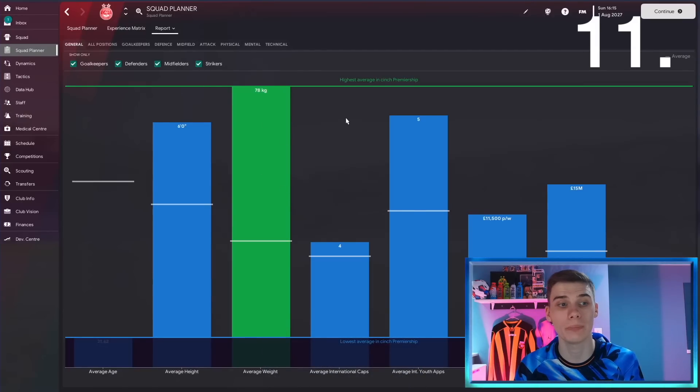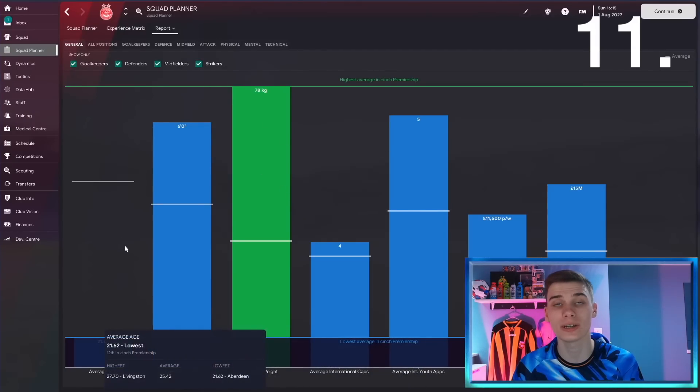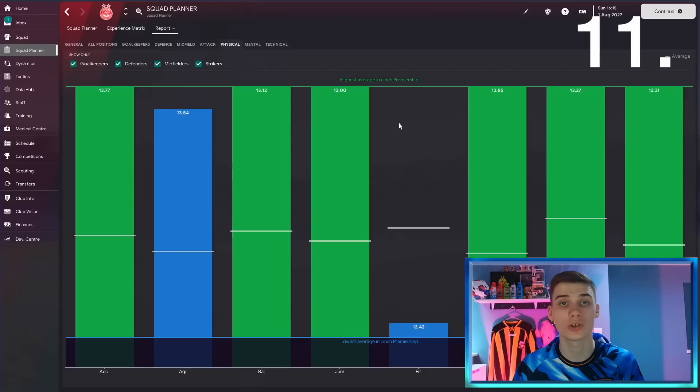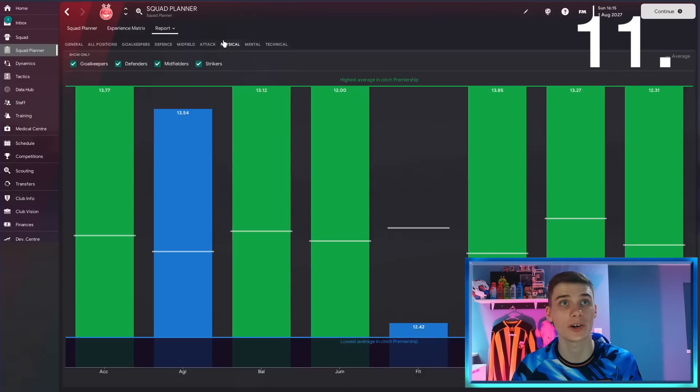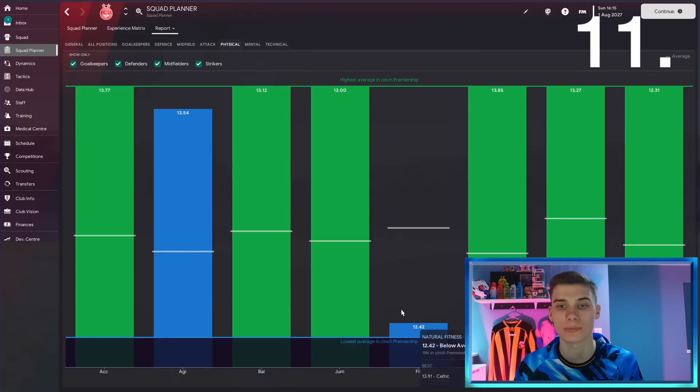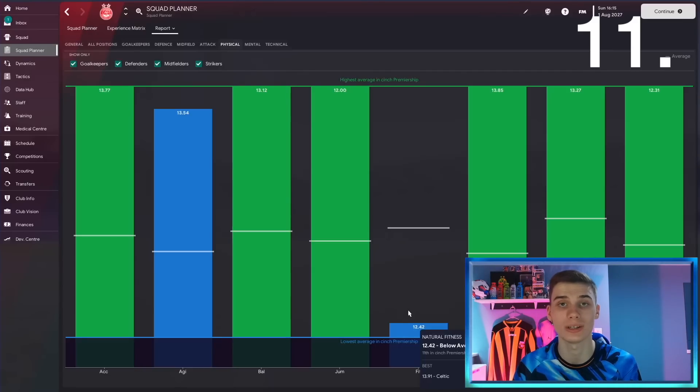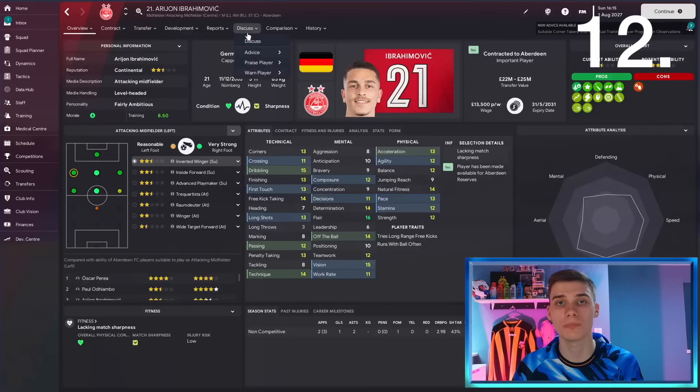Just a few tabs down from the assistant report is the comparison screen. This is handy for comparing you to other teams in your league. You can see we've got the youngest team in the league, but you can also find out areas where you lack. You can see if I go to the physical department, yes we might be quicker than most teams, but actually we have really low natural fitness as a squad, and that might be something that we need to improve on.